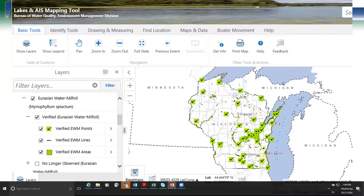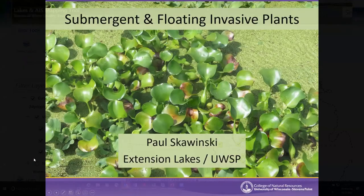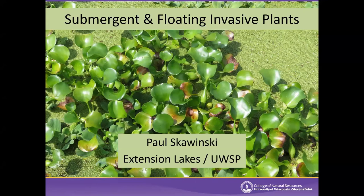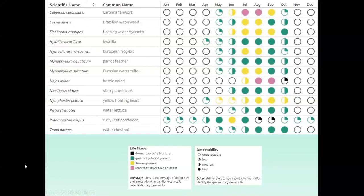We're going to start off with Paul on submersed aquatic plants. Paul will cover the first part of the webinar on submergent and floating plants, then transition to submergent animals and move up the shoreline to more upland species. He'll start with the phenology chart available on the Wisconsin First Detector Network website, which shows the best time to look for each species and different characteristics visible at different times of year.